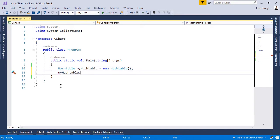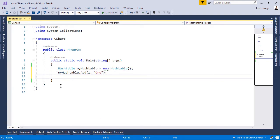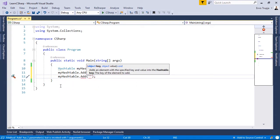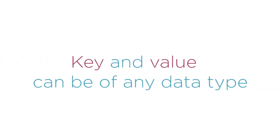So, `myHashtable.Add(1, 1)`. You can add a key of any data type — for example, `myHashtable.Add("two", 2)` where the key is a string. You can add more items this way. We see that the Add method takes a key and a value, and both key and value can be of any data type.